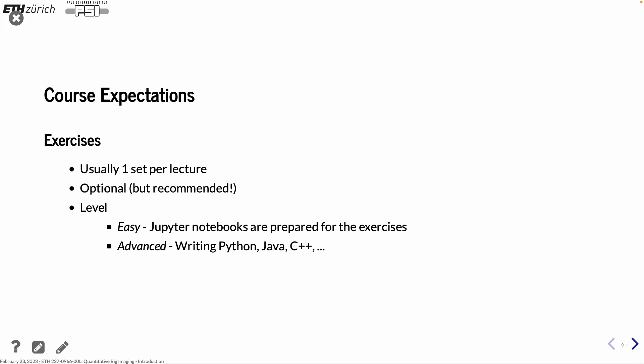The basic level is that we're working with Jupyter Notebooks. You will see them later if you haven't seen them before. And if you want to go really advanced, you can write your own Python classes and Java classes or C++. I can support it but it's not necessary to do for this course.